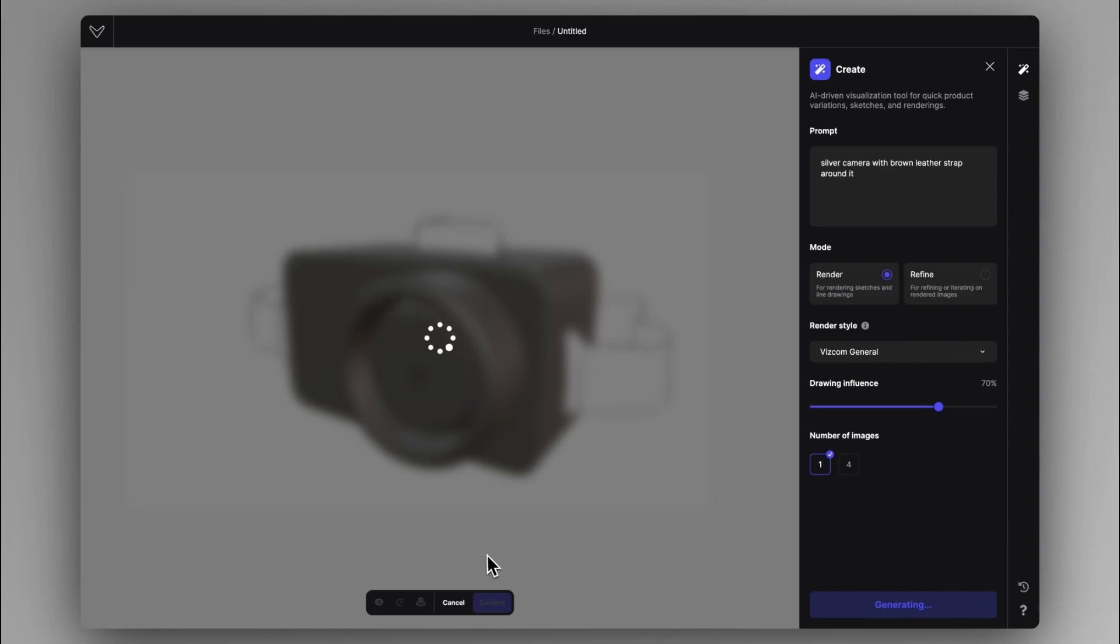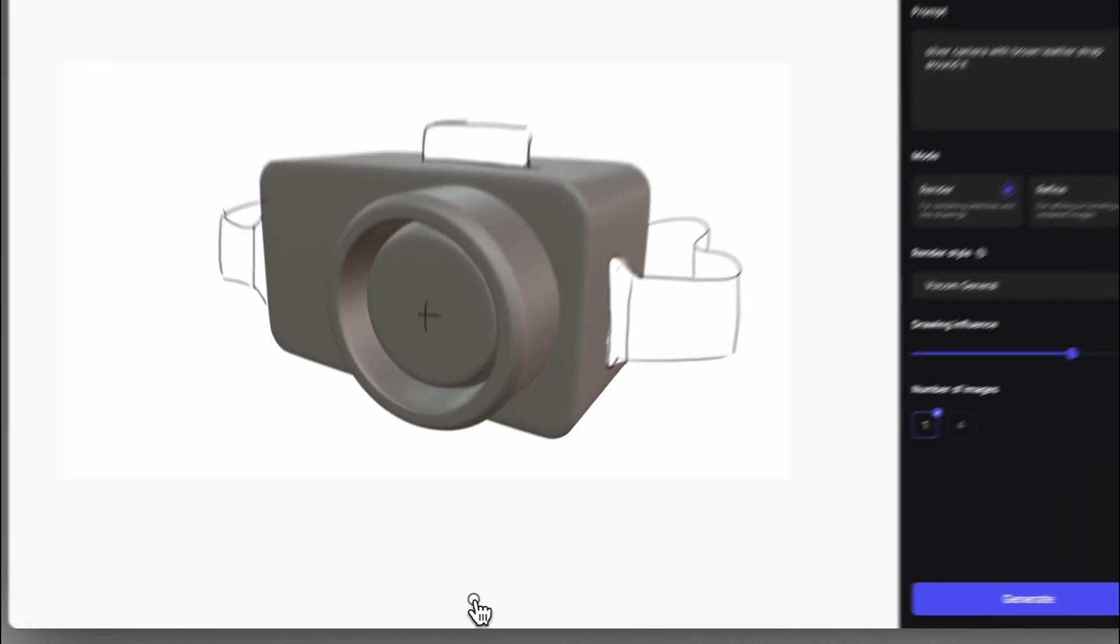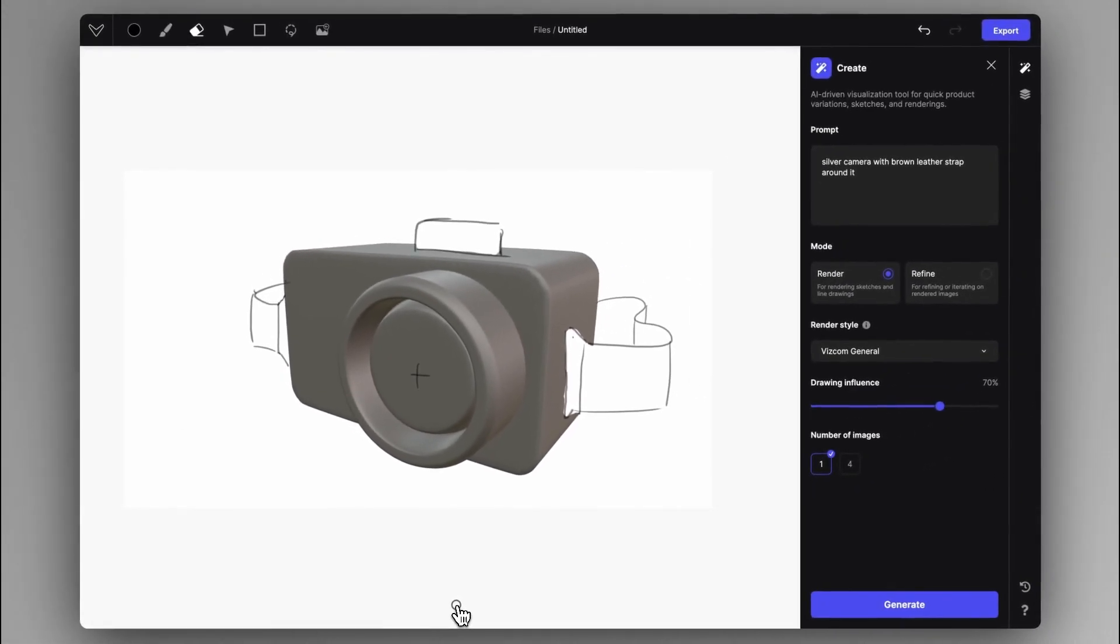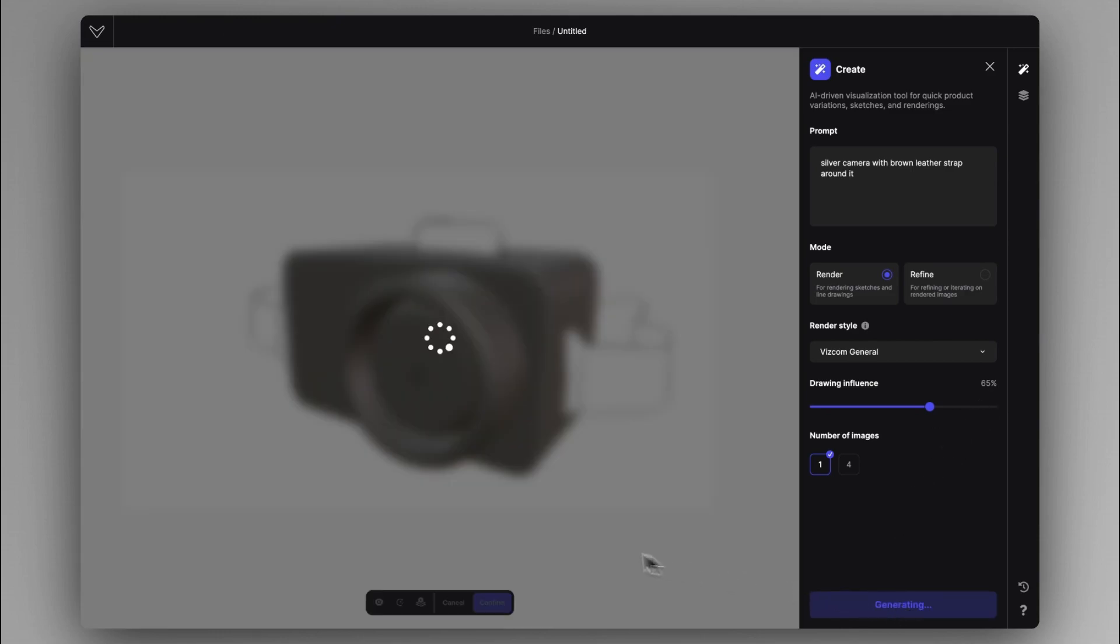you can now instantly cancel the process. If you change your mind about some parameters, let's adjust the drawing influence, for example. I didn't mean to do 70, I meant to do 65. And now you can just instantly cancel your process without having to wait all the way.